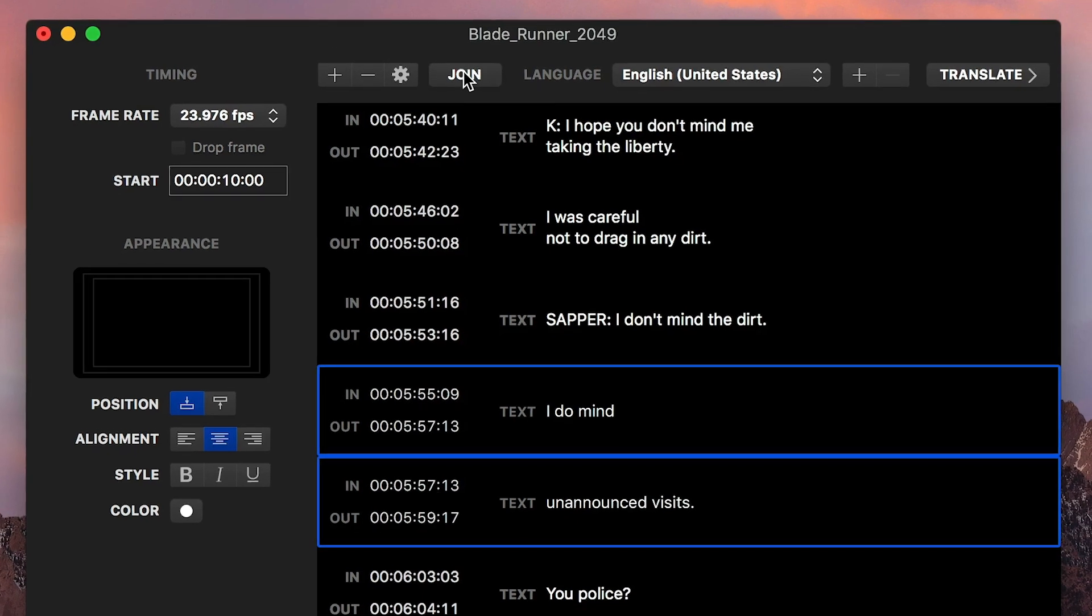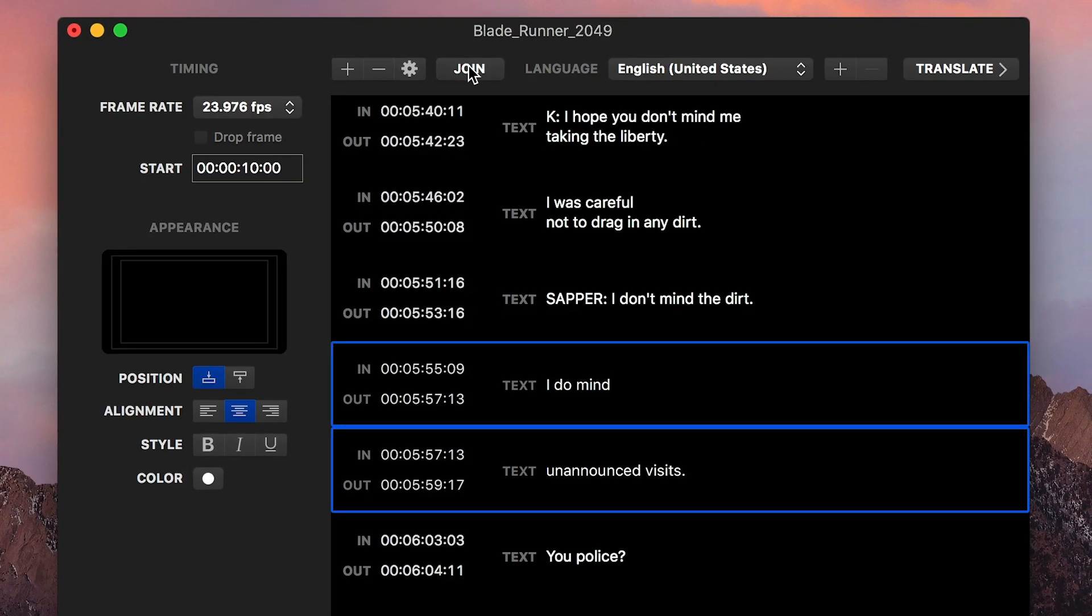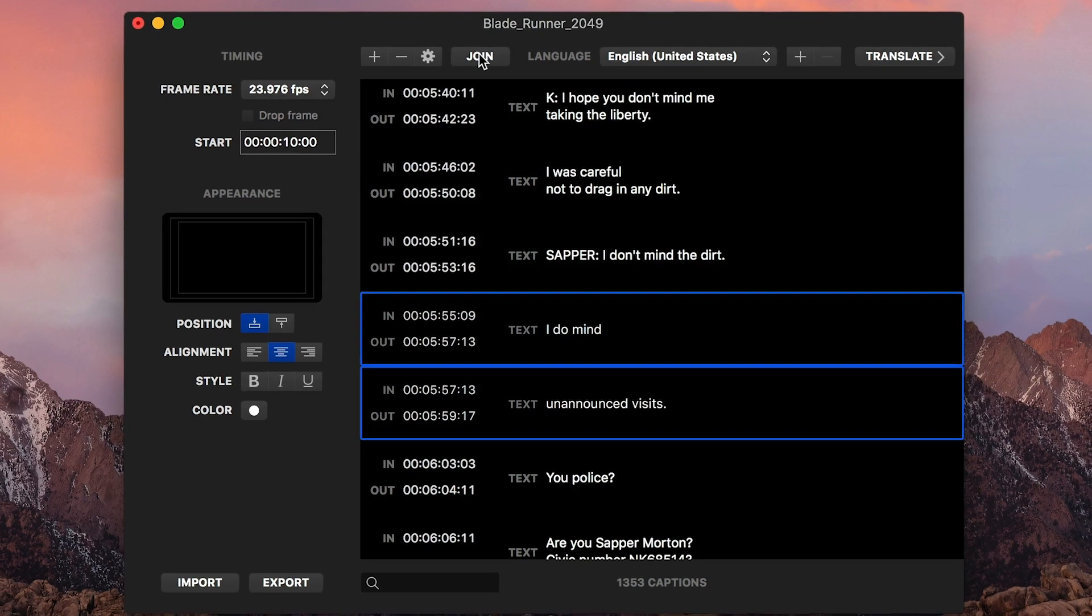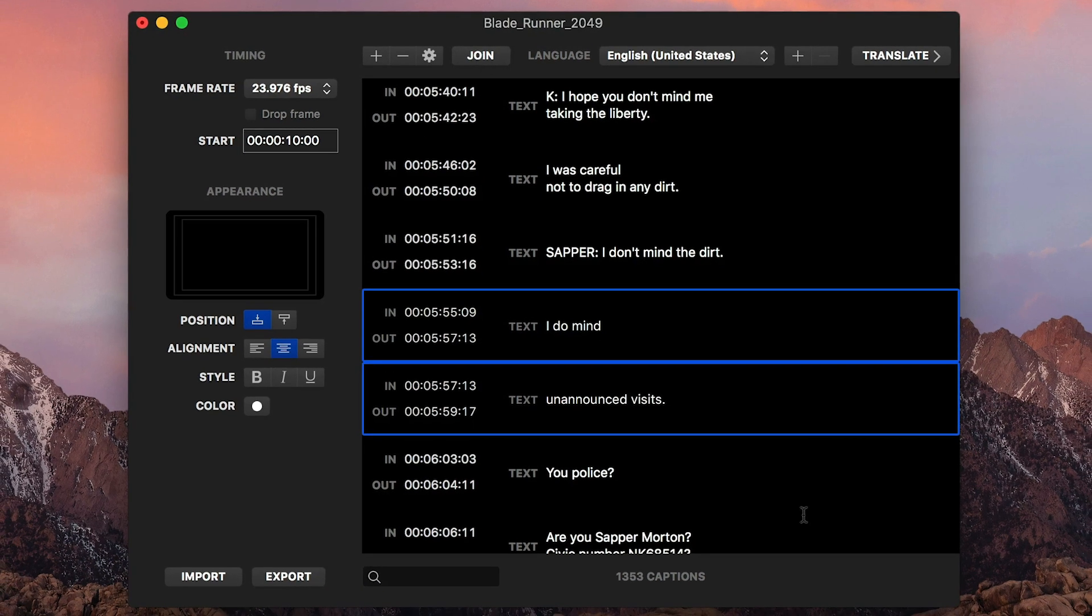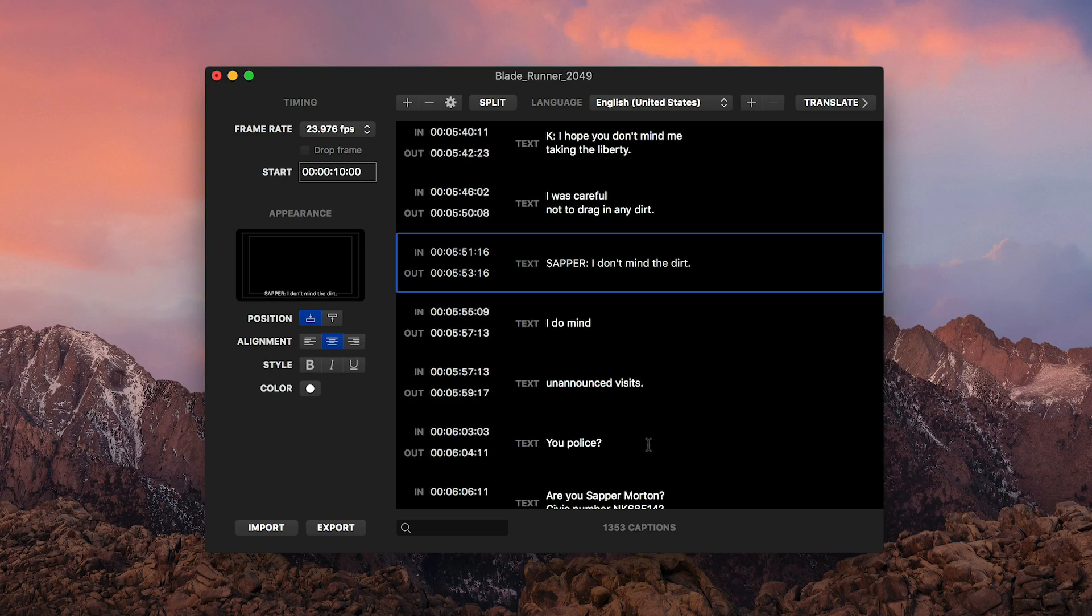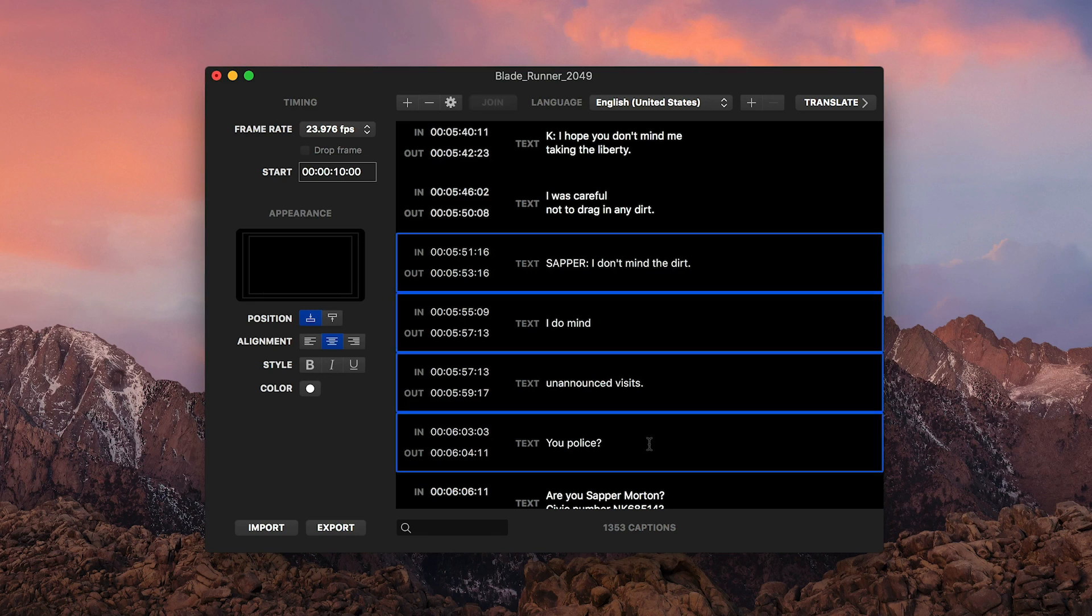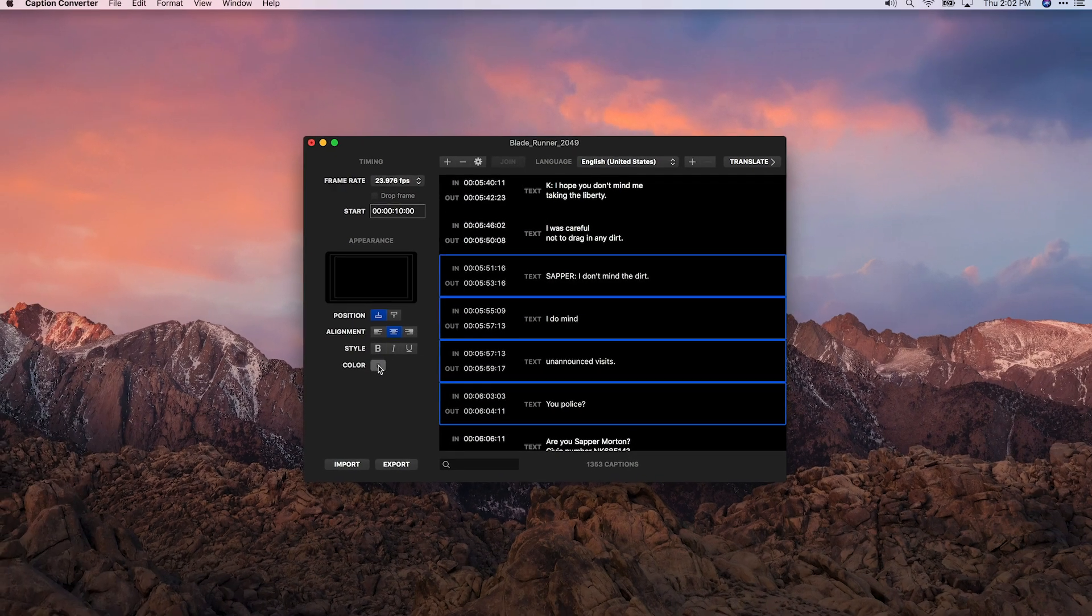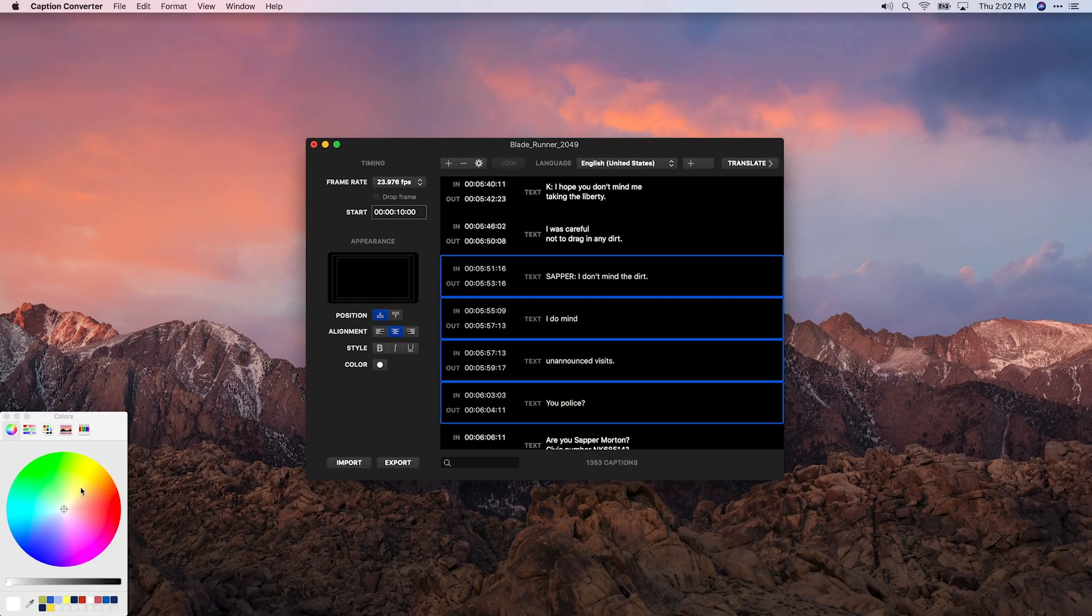Some formats don't allow more than two lines of text, so this feature can come in handy. You can change the appearance of text two ways: by selecting a single caption or a group of captions and making the adjustment, or simply to individual words or sections in one caption.